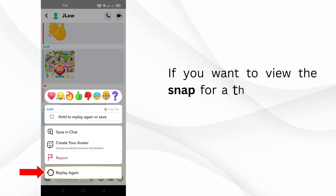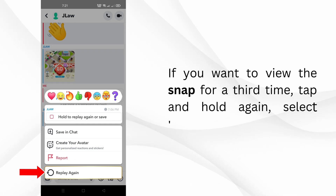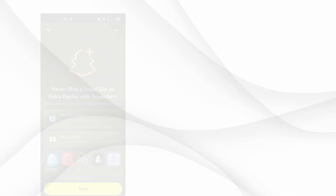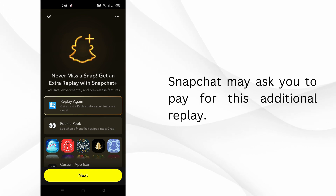If you want to view the snap for a third time, tap and hold again and select replay, but be prepared — Snapchat may ask you to pay for this additional replay.